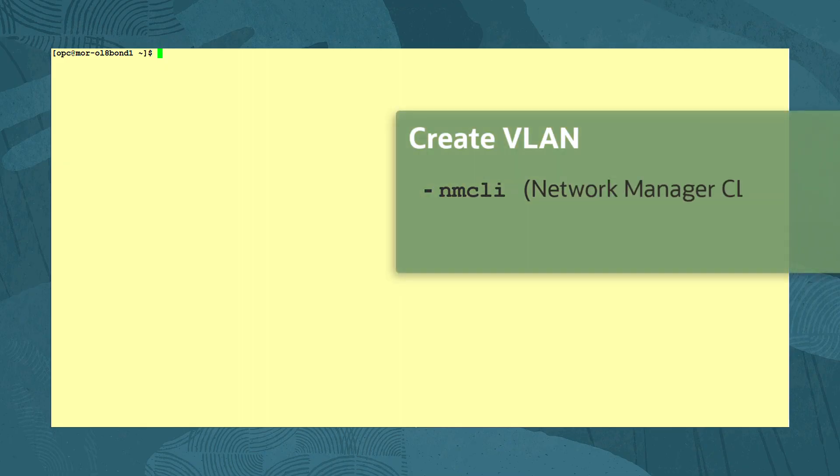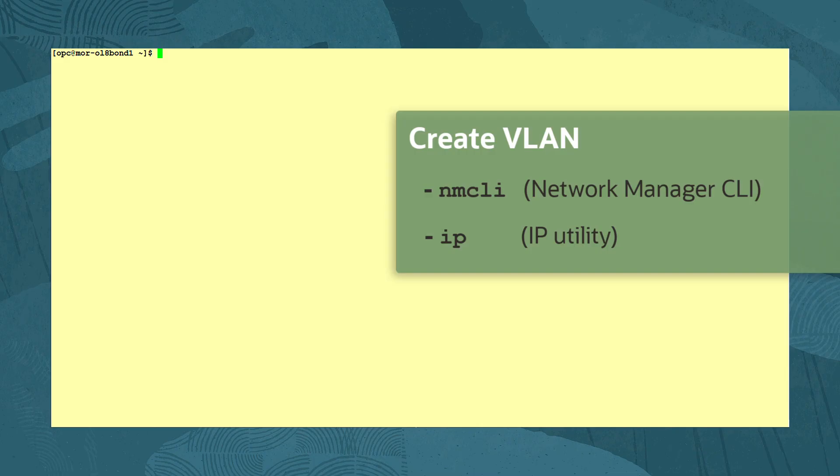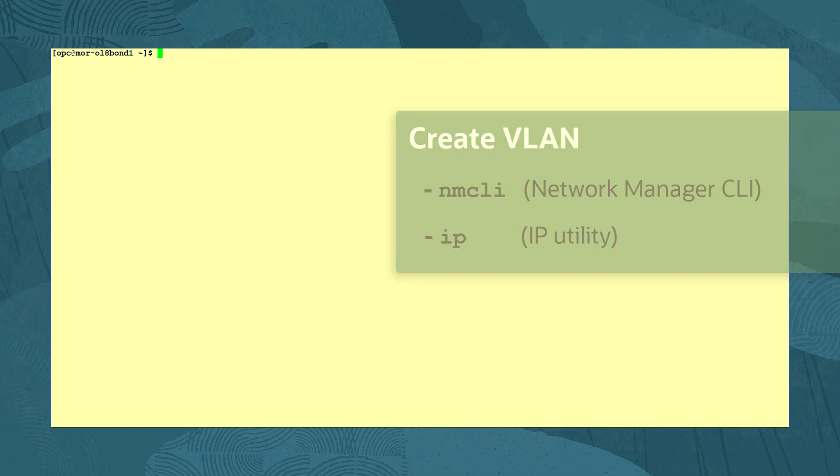Let's go to the terminal of our system and create a VLAN interface. In this demonstration, we are using an Oracle Linux system created in Oracle Cloud Infrastructure. We will first create a VLAN interface using the Network Manager CLI or NMCLI command, and follow that by creating a similar interface using the IP command. Note that VLAN interfaces created with the NMCLI utility will still be present after a system reboot. However, VLAN interfaces created with the IP command do not persist after a reboot.